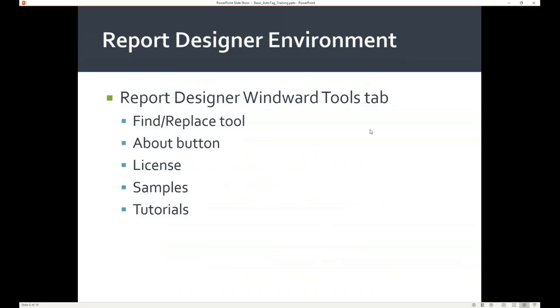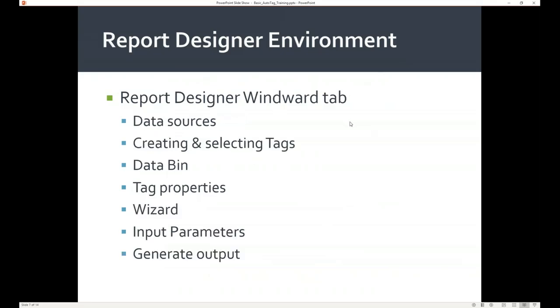We just talked about the Winward Tools tab. Next we're going to look at the Winward tab, which has several tools we'll be going over. Once we open Word again I'll show you how to connect to your data source, how to create a template using For Each and Out tags, how to pull your data in using the data bin, how to insert using the wizards for SQL and XPath, how to create an input parameter, and how to generate output. The Winward tab is the tab you will use most.